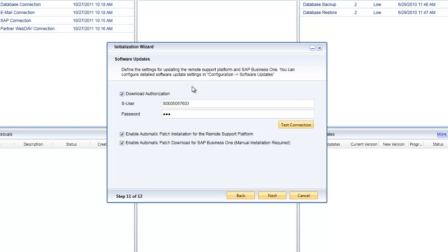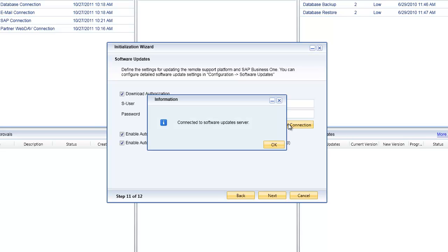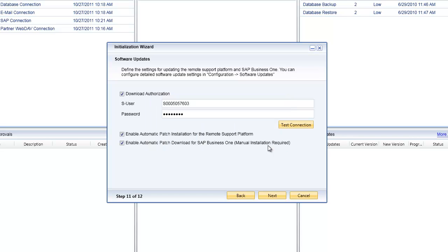The next thing I'll do is click on the test connection as usual to make sure that's working fine. I can also specify whether or not I want to enable the automatic patch installation for the remote support platform, and the second option is to enable the automatic patch download for SAP Business One.